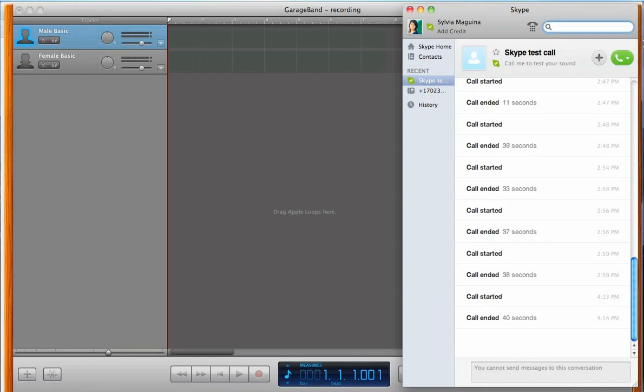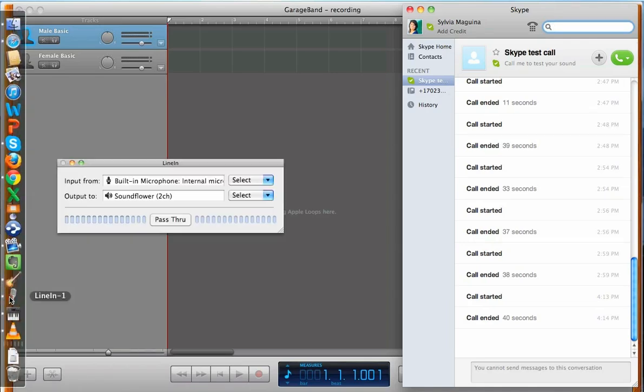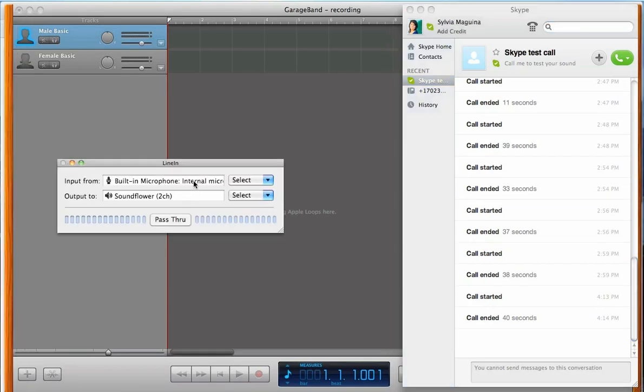And then you'll be done from there. Okay, we're just about to hit the Recording button. And before we do, let's go back to LineIn, and click on the Pass Through.